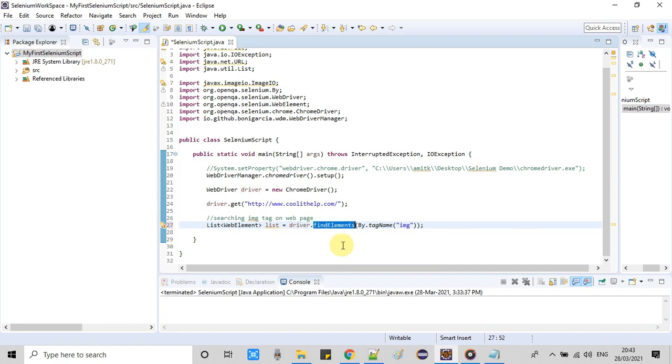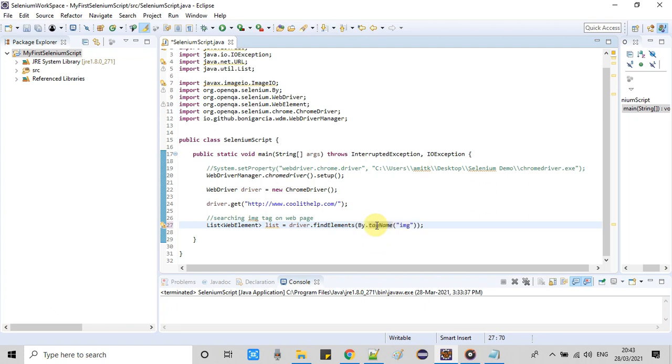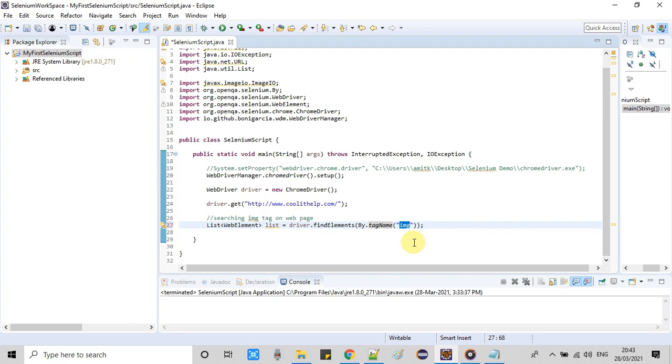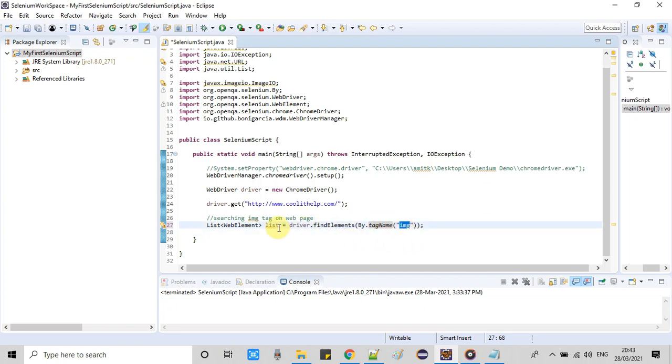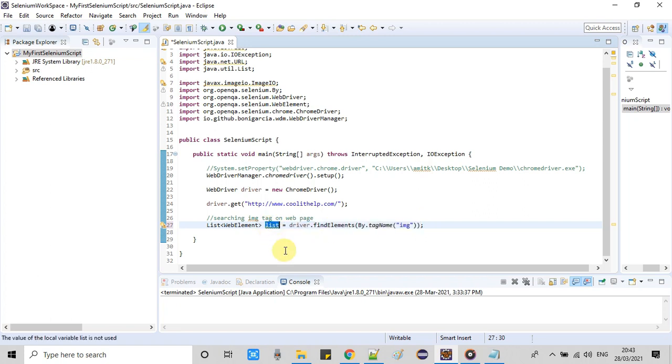Now the target is IMG tag, so we are using driver.find elements. After that, we are using tag name from the By class, and then we are passing IMG because we are going to get SRC inside the IMG tag. That's why we are using tag name at this place. So this method find elements will return a list from the page.